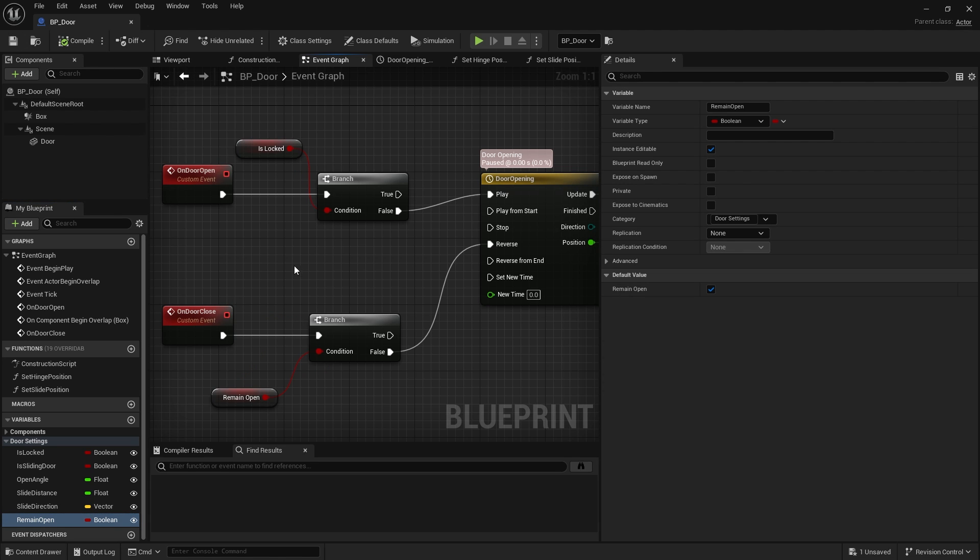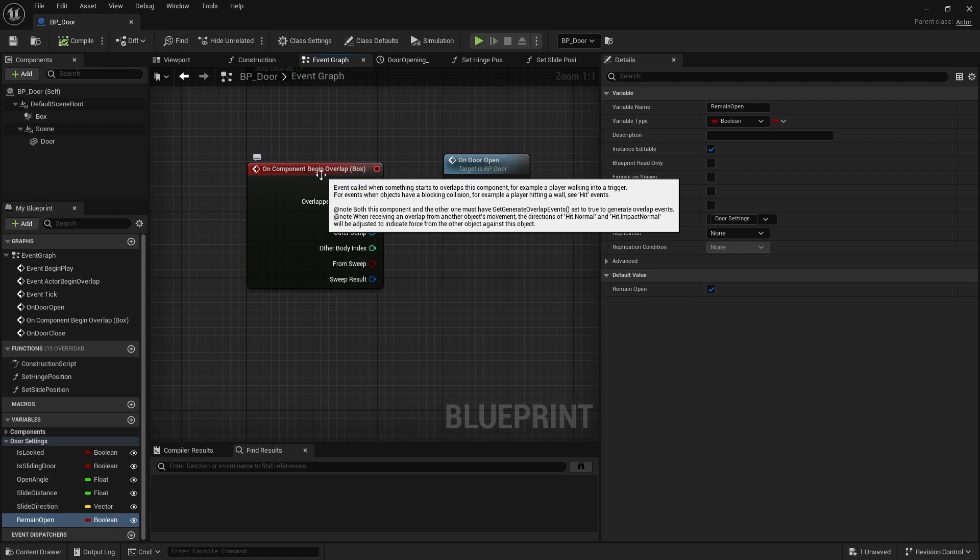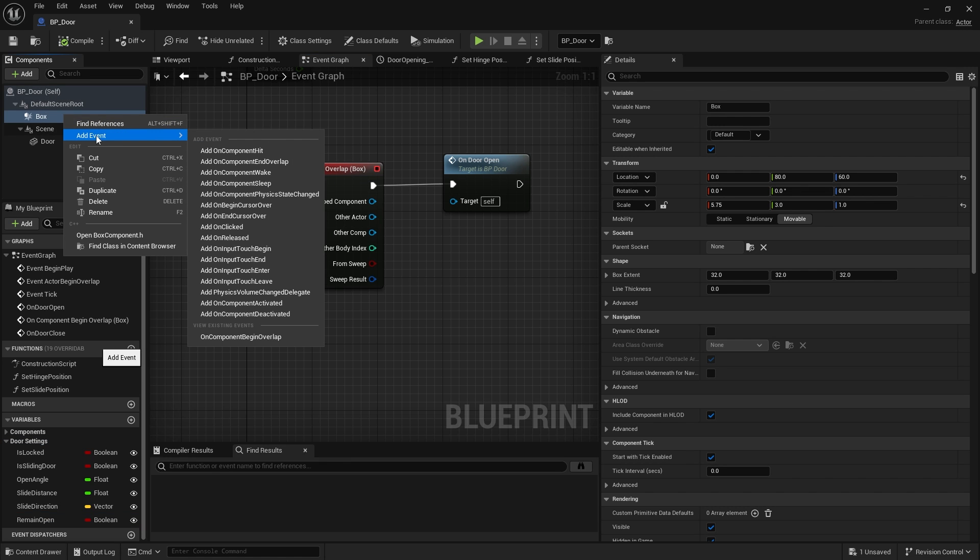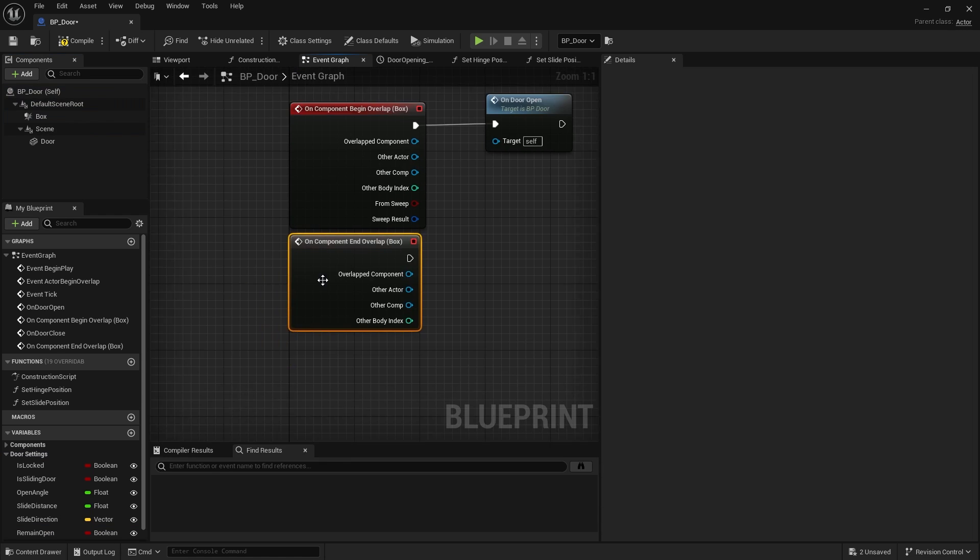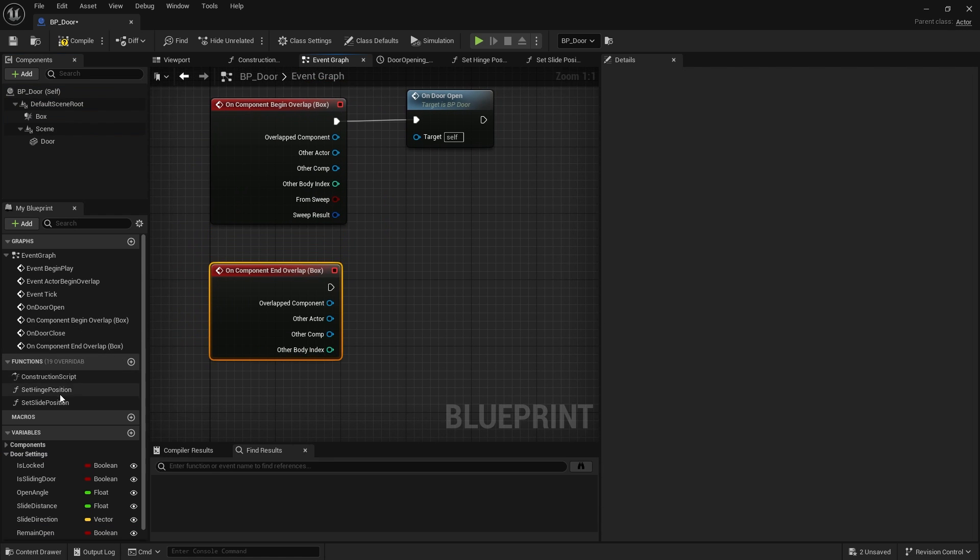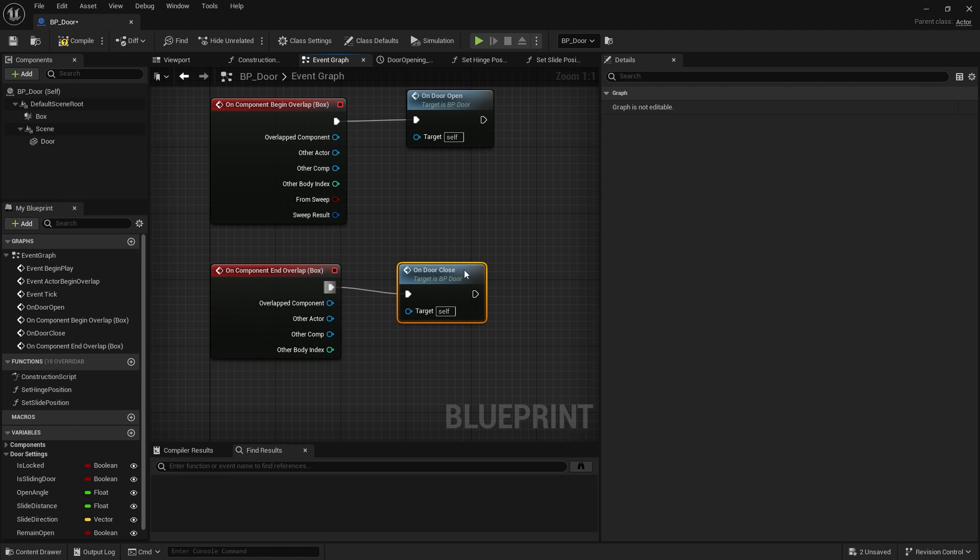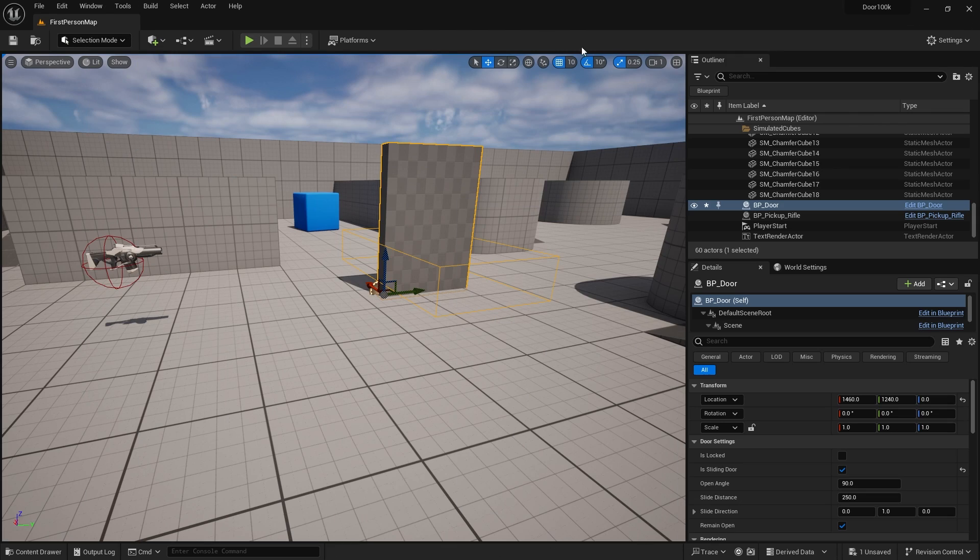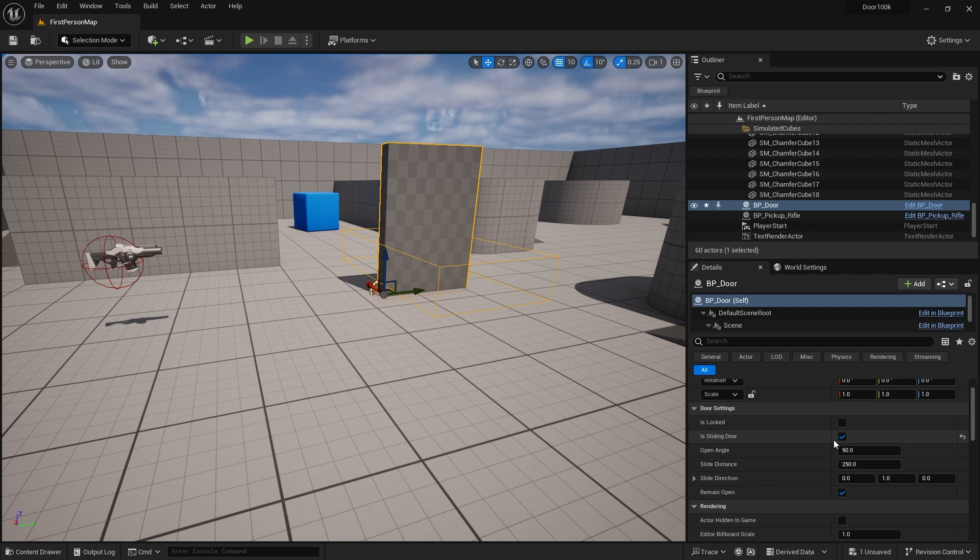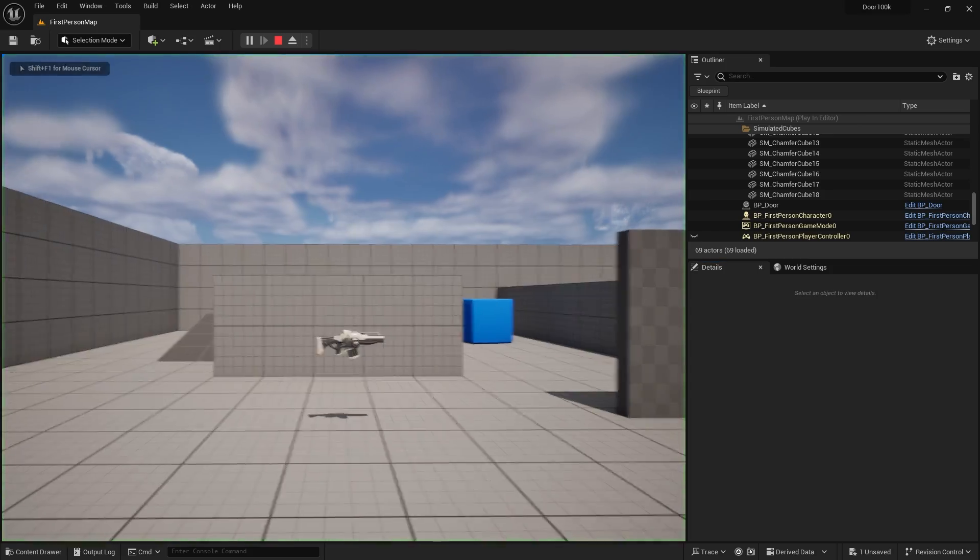So let's test that out. When we done testing last time we used begin overlap for the box, this time we're going to use end overlap. And we'll do on door close. Now the settings for this is it will say remain open is true and it's a sliding door is true. I'm going to turn remain open false and hit play.